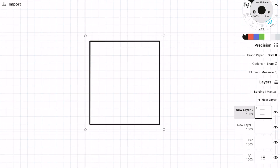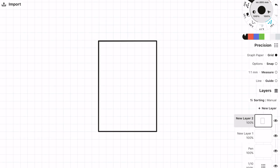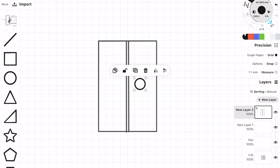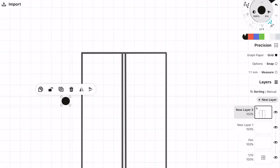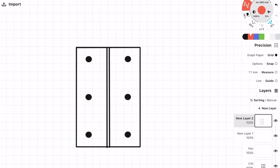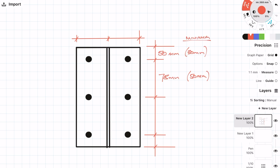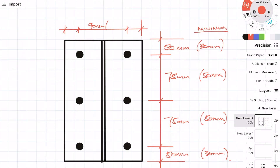Now to finish it off, all we need to do is draw the detail so that we can show the bolt arrangement and also the weld. The distances which I provide are actually going to be greater than the minimum. I'm putting the minimums in brackets — the minimum values are what we calculated earlier.